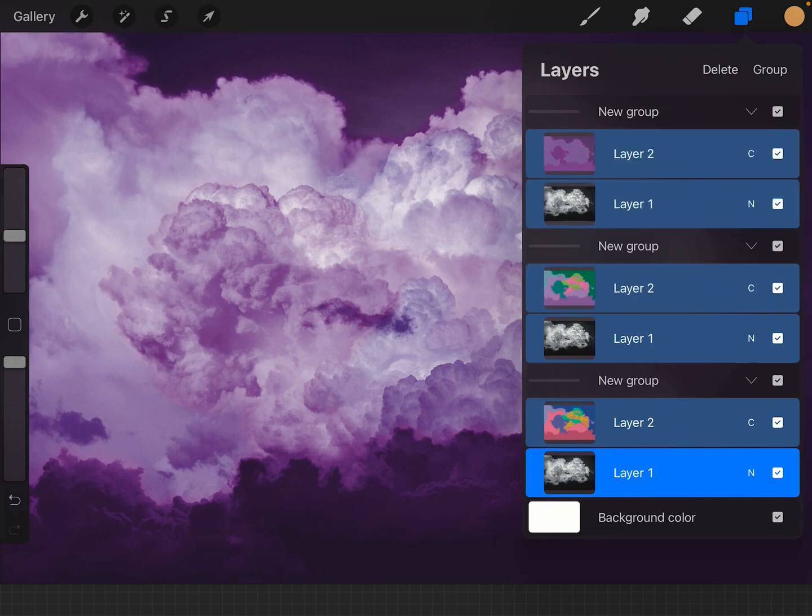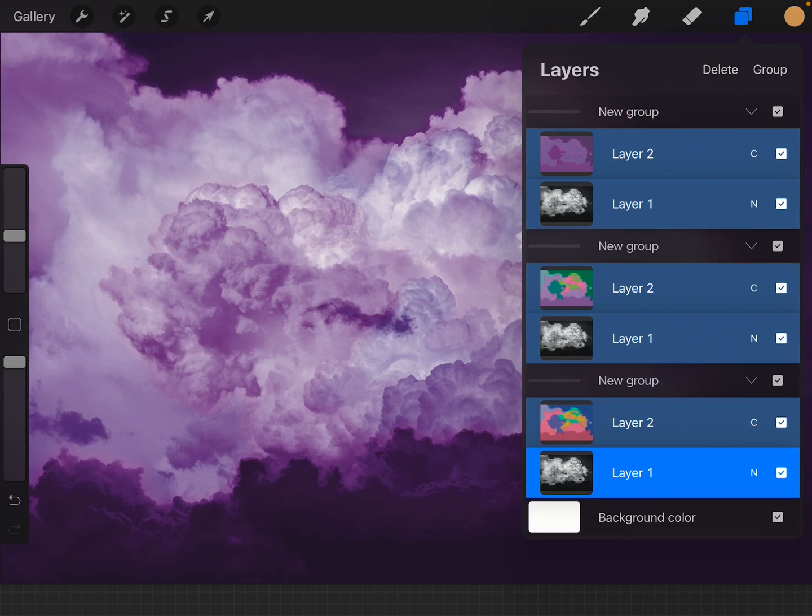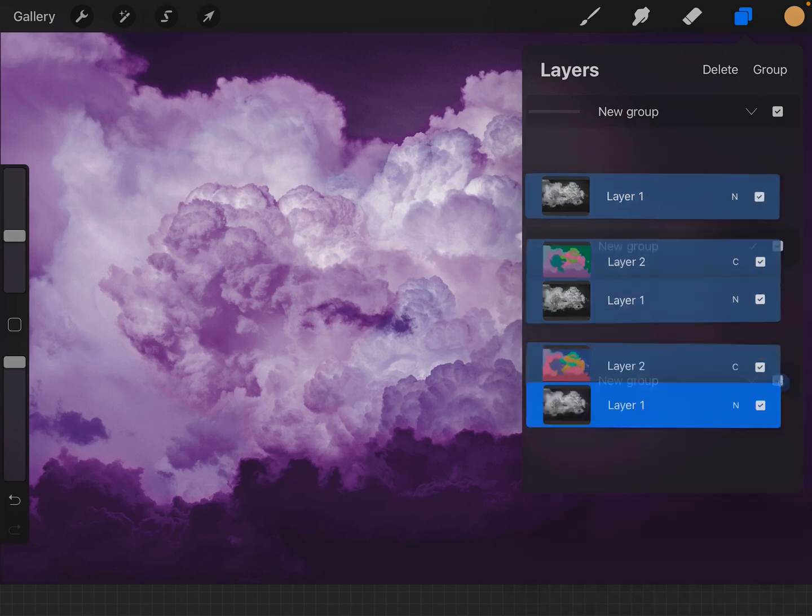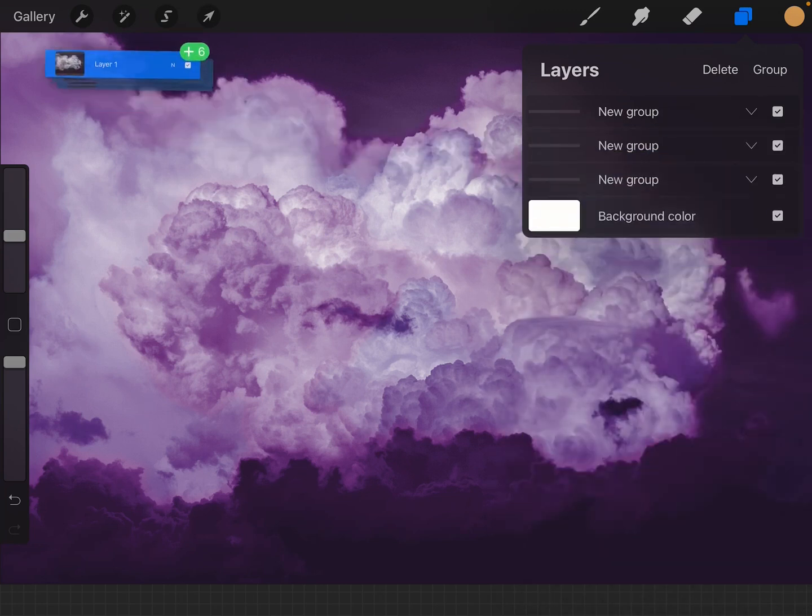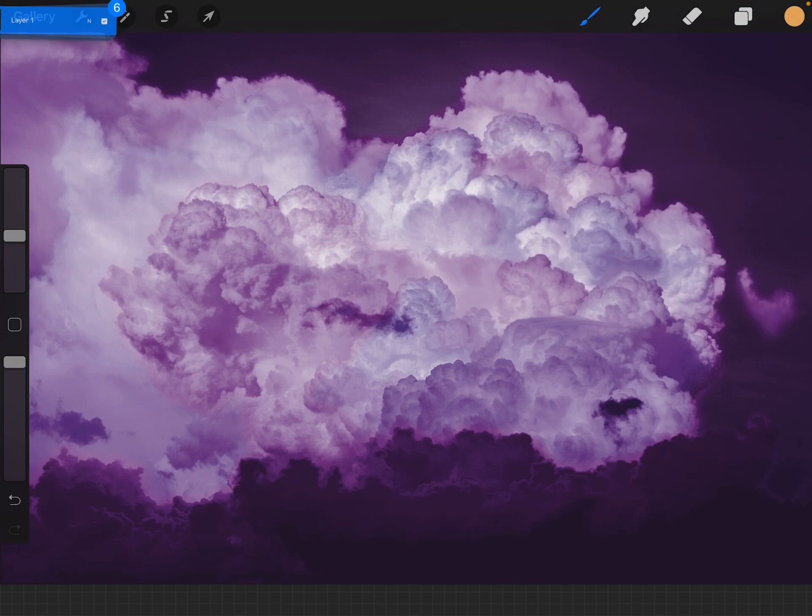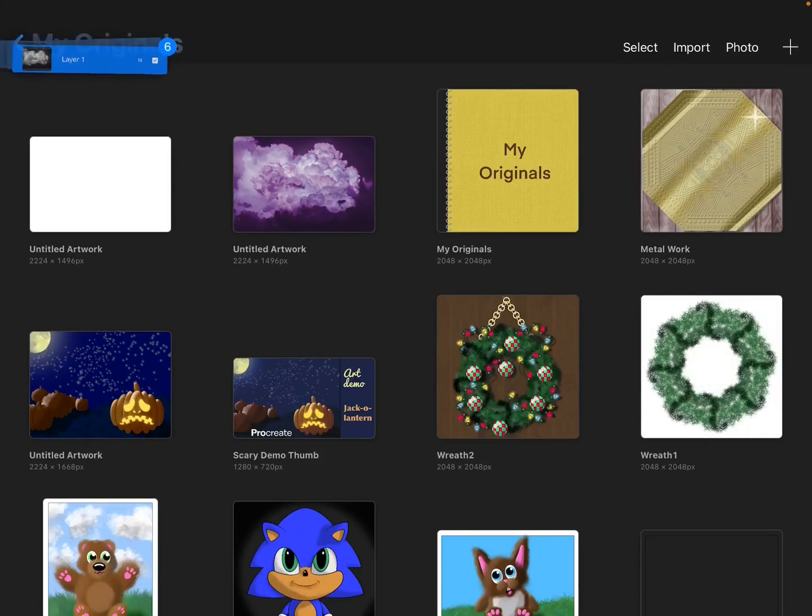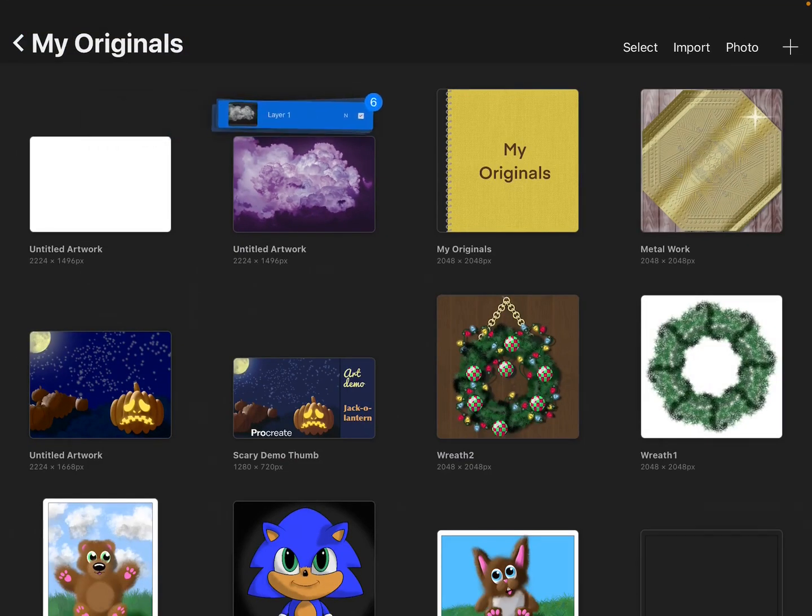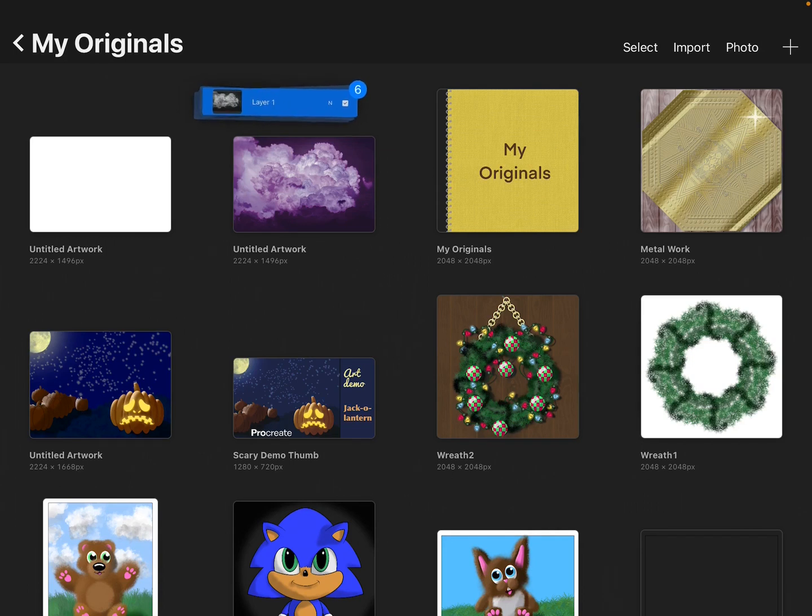You cannot select by groups if you're moving into a new canvas. You have to select just the layers. You then click on that, and you drag it all the way up here to gallery until it goes back to your gallery. And then keep holding on this.